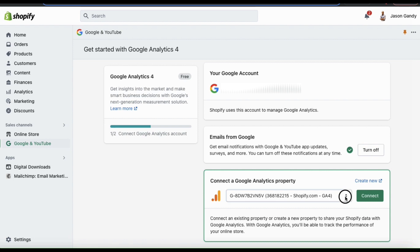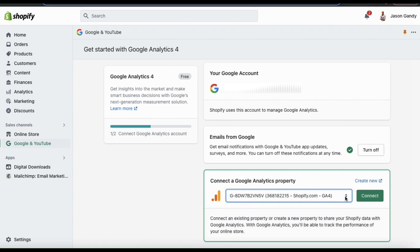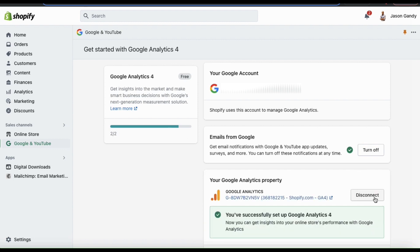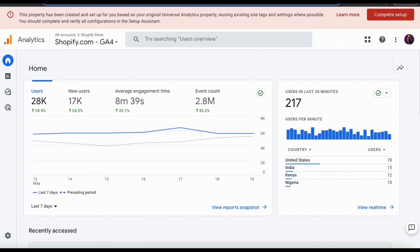Using the drop-down menu, you can see all the analytics properties that you've created on your Google account. If you previously had a Universal Analytics code connected to your Shopify account, you should see a GA4 version available here now. Once you've selected the property for your Shopify store, go ahead and click the Connect button. And voila — the property has been connected to your Shopify store and you've successfully set up Google Analytics 4. Shopify can now send data over to your Google account and you can get insights into your online store's performance with Google Analytics.